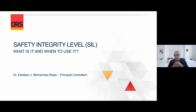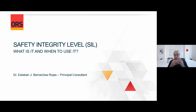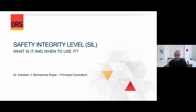My name is Estevan Bernice. I'm a principal consultant for ORS. We are a process and functional safety consultancy, dealing with risk analysis for the process industries. Our main goal is to help our clients achieve safety overall, and specifically process and functional safety in their processes and applications. Today we will be talking about Safety Integrity Level — what is it, when to use it, when to apply it.